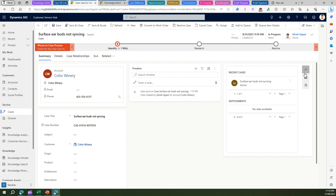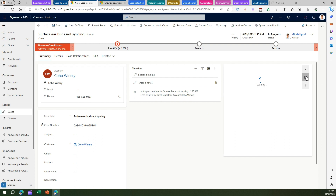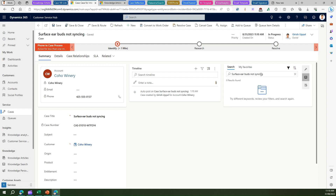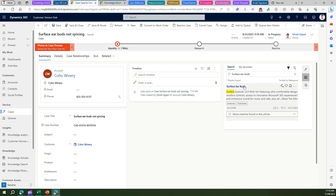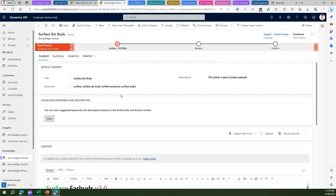Now on the right-hand side, there is a section called Knowledge Article. The moment you click on Knowledge, it will try searching for similar information within your knowledge repository. It will try to match the title. I know I already have a Surface Earbuds article, so let me remove the title and search for it. Now it says it found one article with regards to Surface Earbuds — this is that same article.